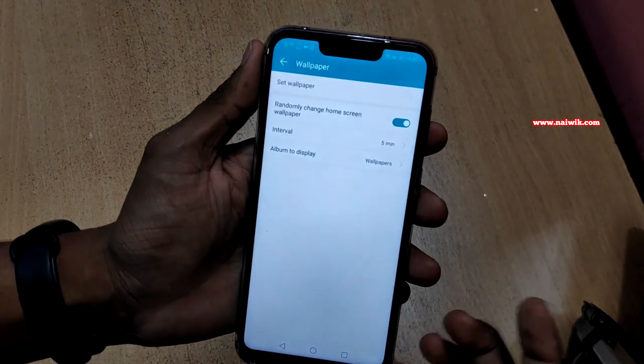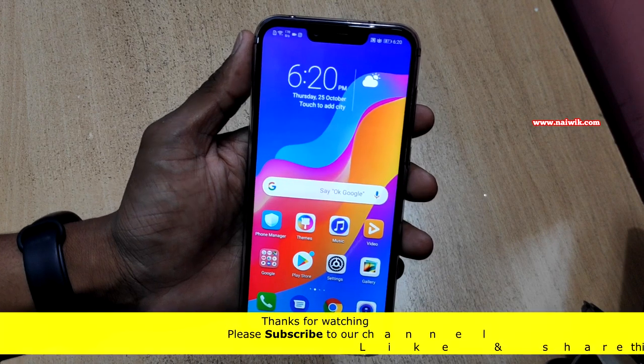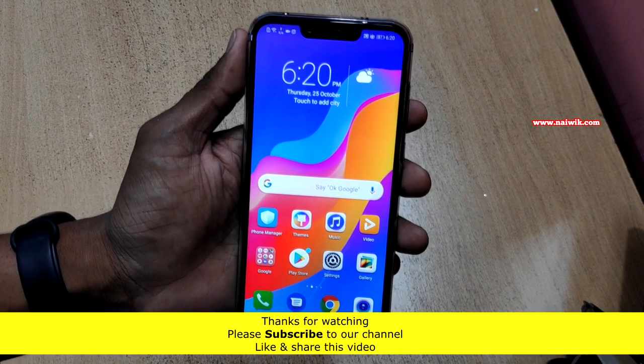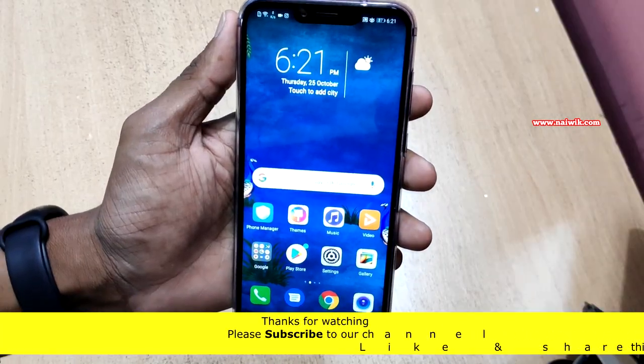After that go back, and every 5 minutes your home screen wallpaper will change automatically. That's it guys.